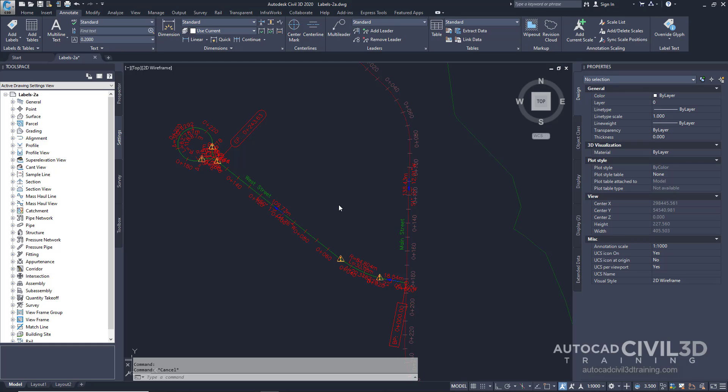If a label resides on an externally referenced drawing, the label cannot be edited in the current drawing. Note that Point, Parcel Area, Corridor, and Surface Watershed labels are not label objects. They are sub-entities of a parent object, and their properties are managed in the Label Properties dialog box.